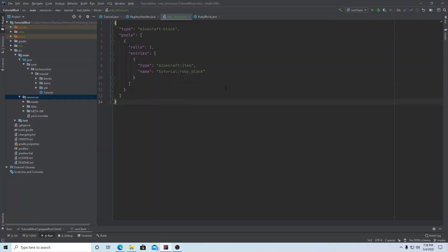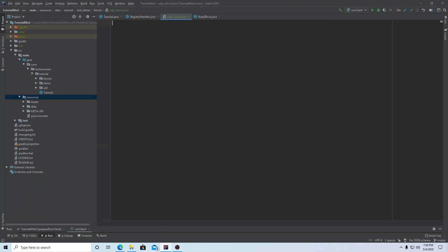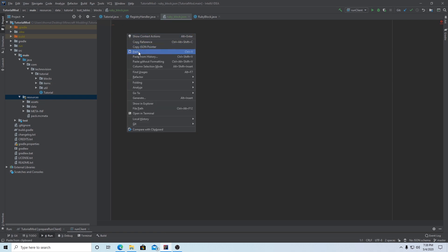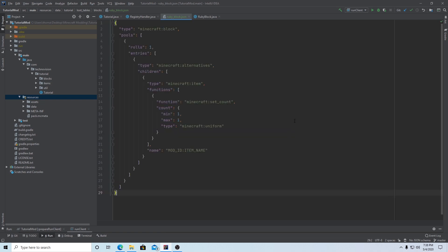We can just delete this loot table because we're going to replace it with this new one — right-click paste. Now what this new loot table will do — and again you don't have to use this, these are just different types for you to use — this will allow you to set a minimum and maximum drop amount and then randomize it. So let's first set our mod ID to 'tutorial' and I actually wanted this time to drop our ruby.